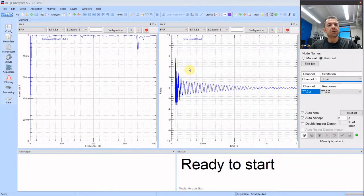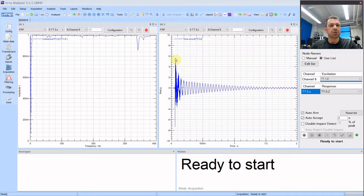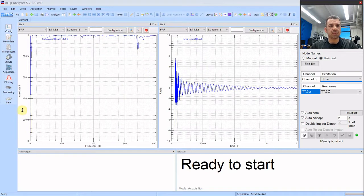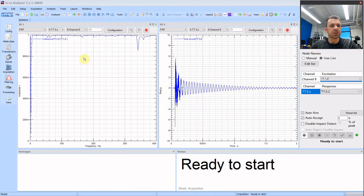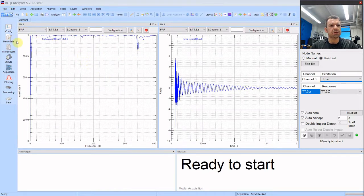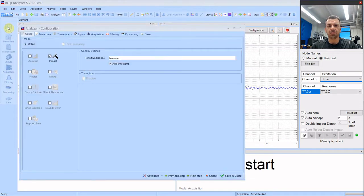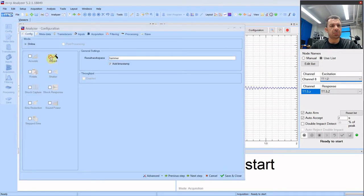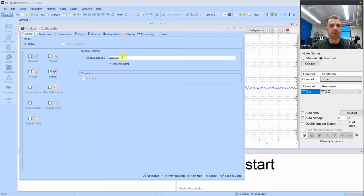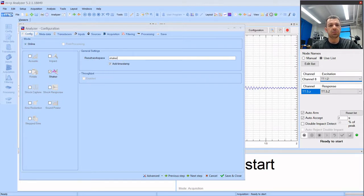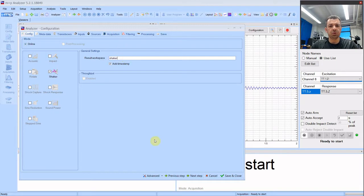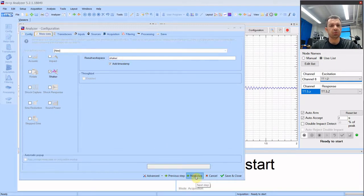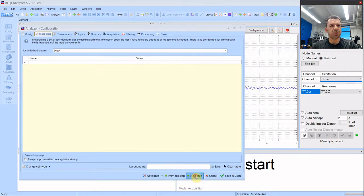Now that the hardware setup is ready let's do the software setup. We are starting with the leftovers of our hammer test. It doesn't matter we can change everything on the go. So we start with config. We uncheck the impact and check the shaker. You will notice that many of the steps are mutual to both ways of exciting the structure. We are still not doing anything with metadata.